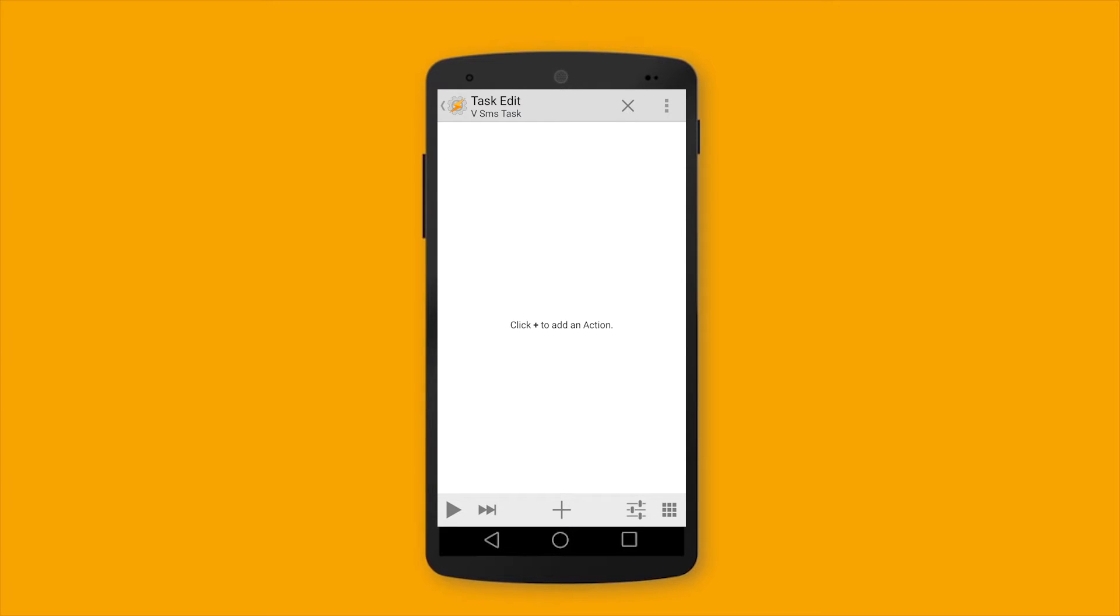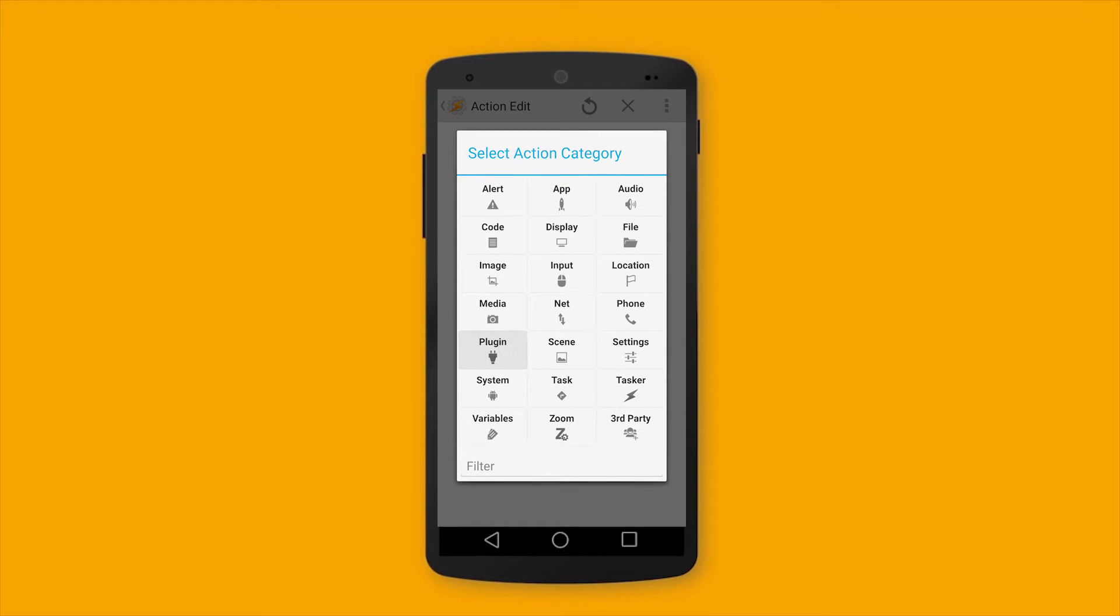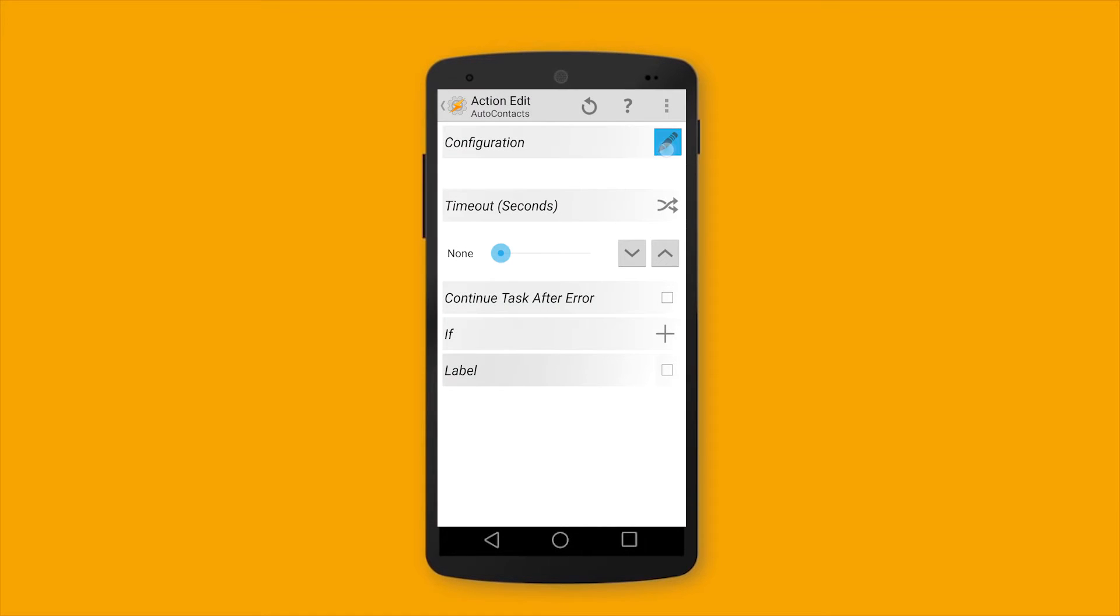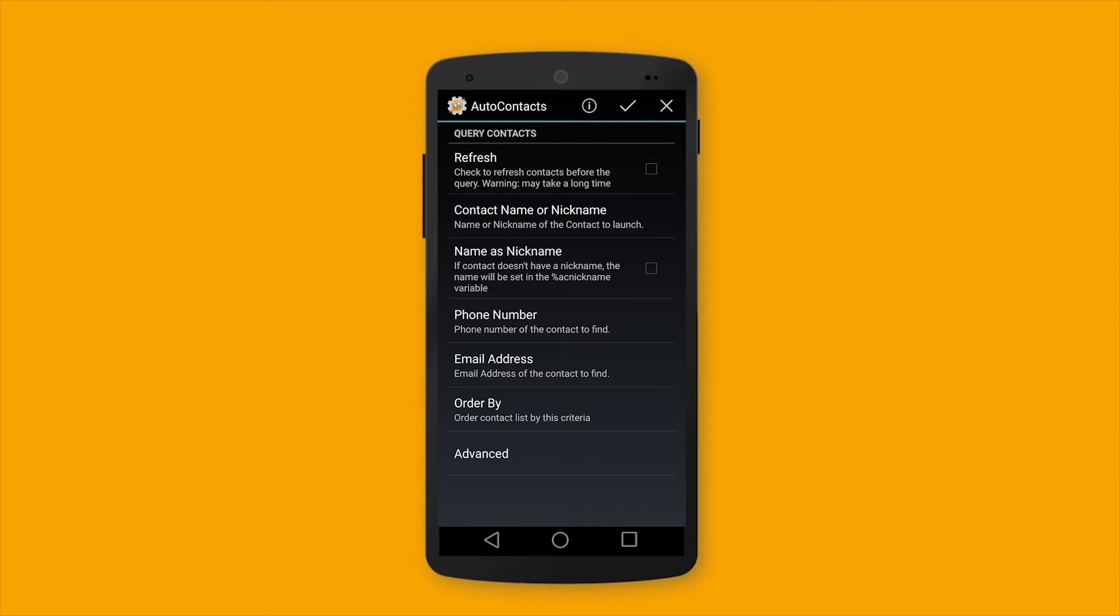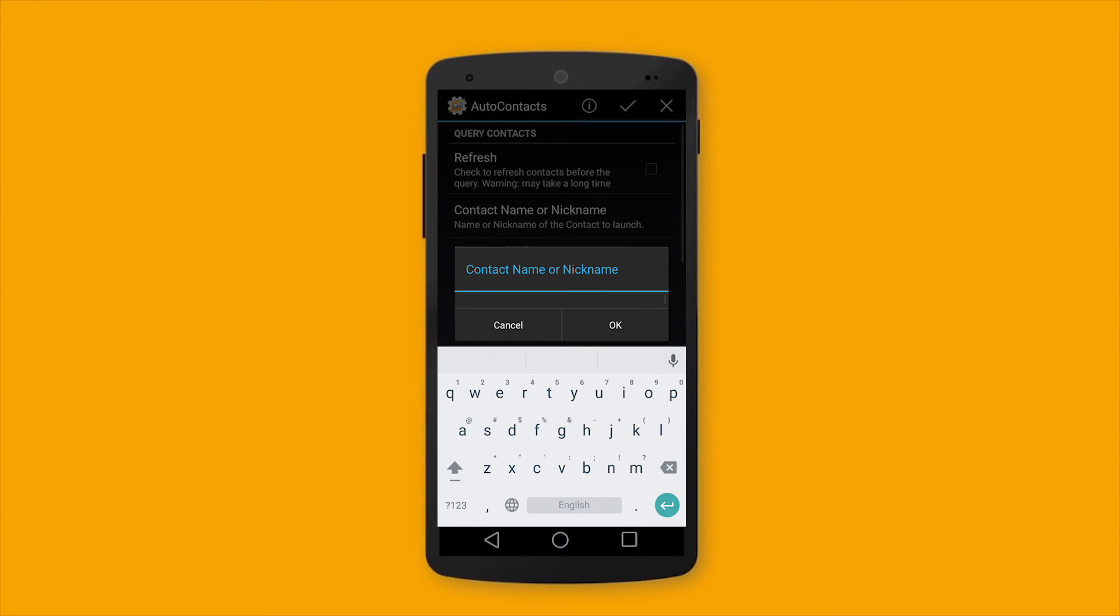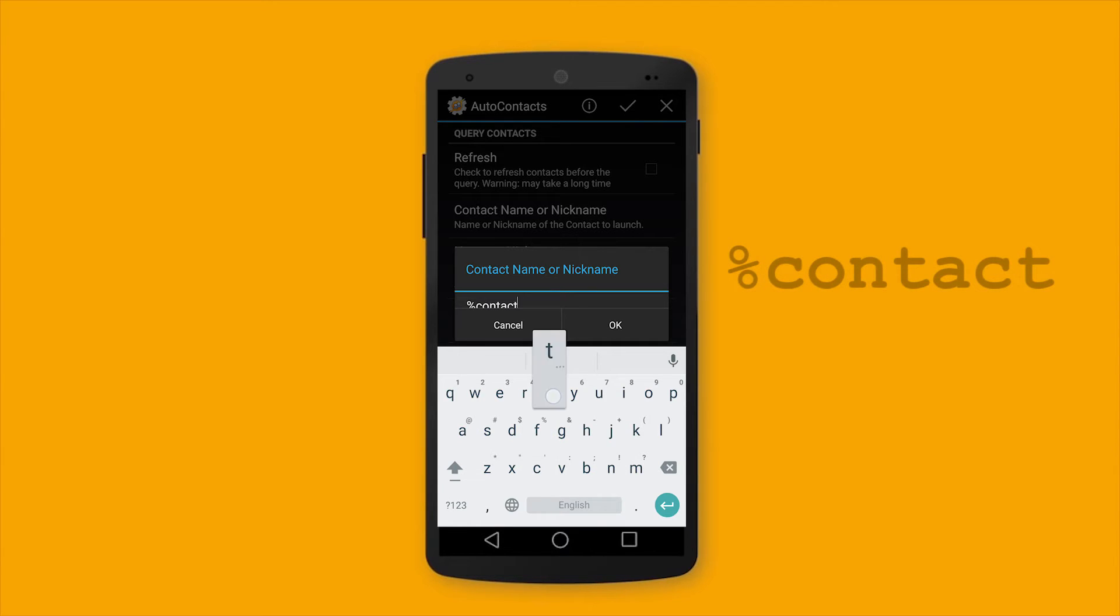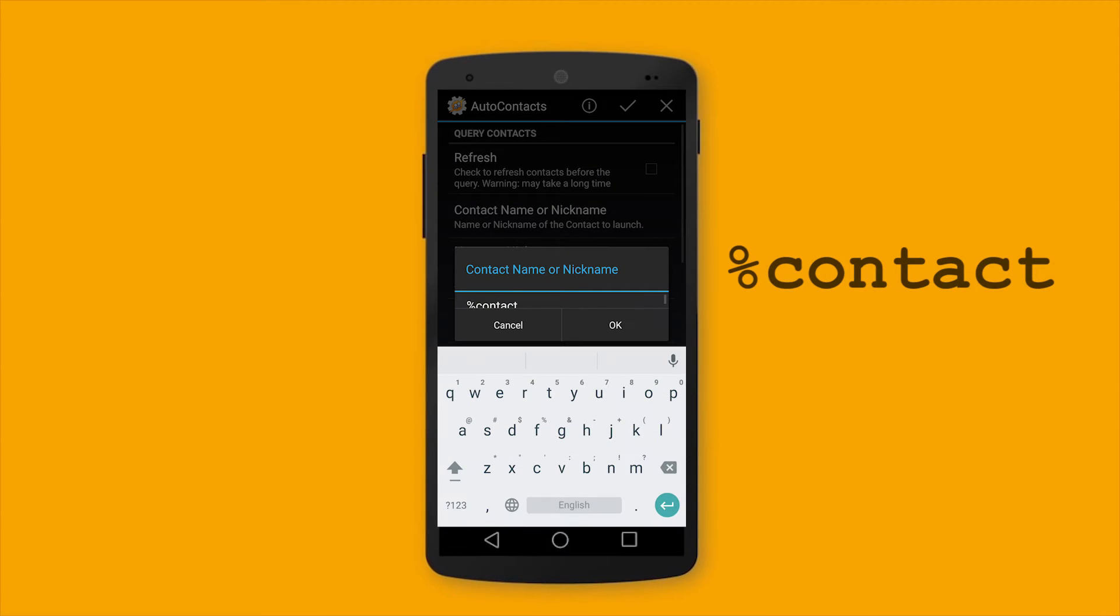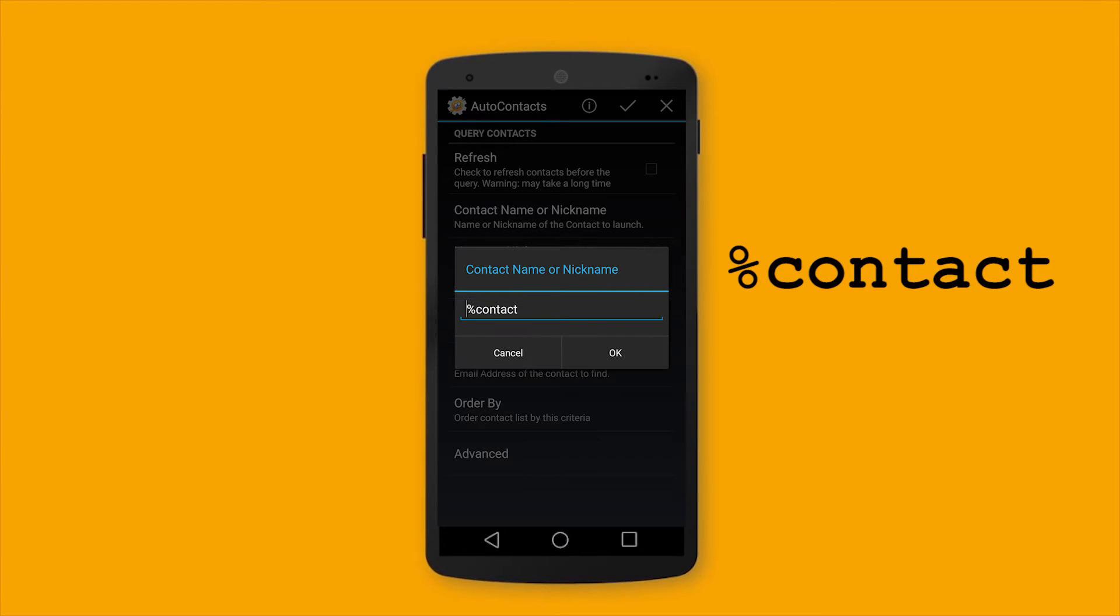The first task, as always, will be the RT-Contact. And let's insert the variable. Recognize. Contact. As you can see it here. Okay.